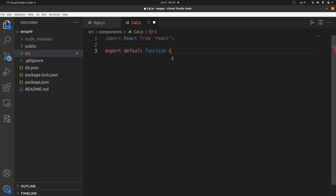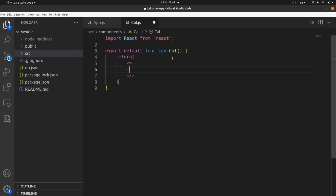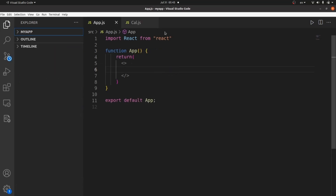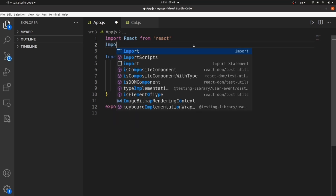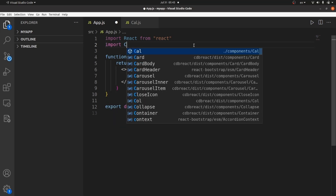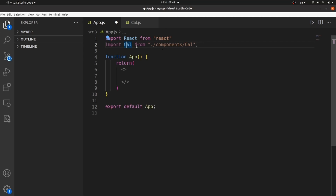Default function, the name of the component, which is cal. Make sure it is capitalized. And then the return body. Let's have a very simple H1 tag. And then let's import our component inside app.js. Import cal from components/cal. And let's add a tag of this component inside our return body.